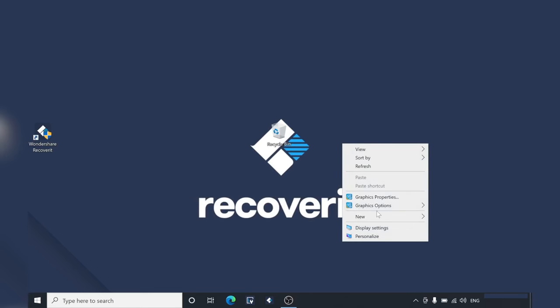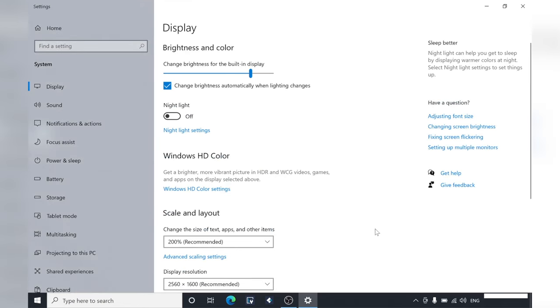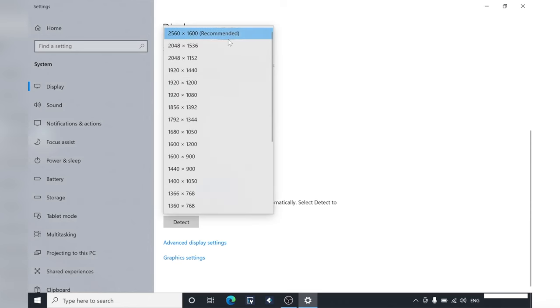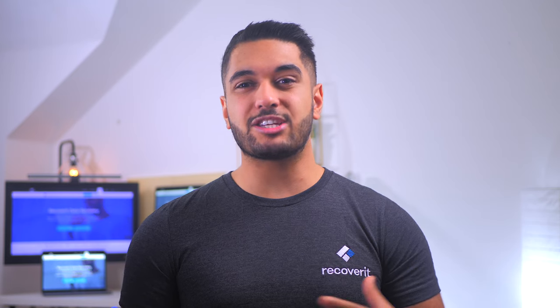On the desktop, right click and go down to display settings. Then scroll down until you see display resolution and click on the drop-down menu. Here you'll see a bunch of resolutions and you want to click on the recommended resolution. If you click on any of the others, that's where you'll find your stretched out screen error. Once you've restored the screen resolution, check if the issue has been fixed. If not, let's move on to the next solution.